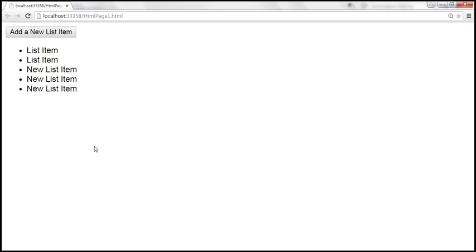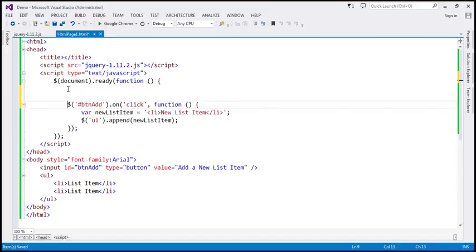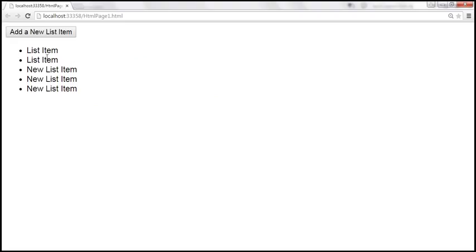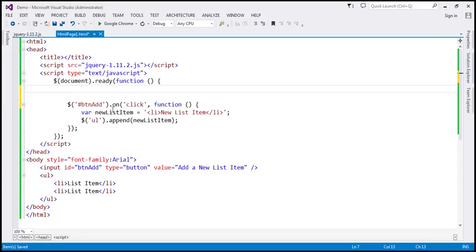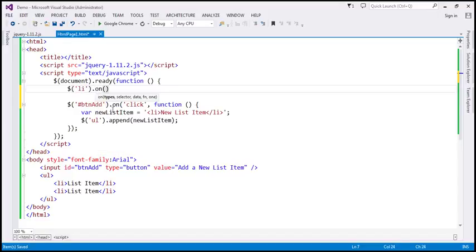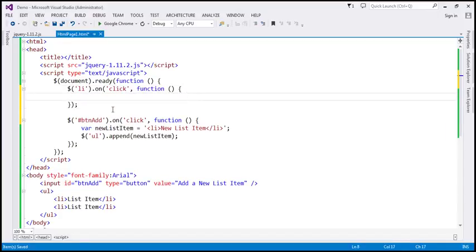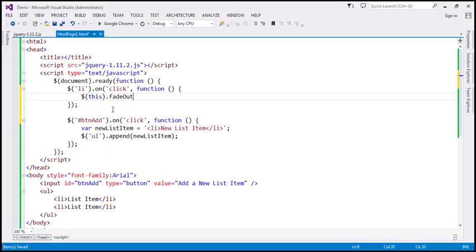Now what we want is when we click on any of these list items, we want that list item to slowly fade out. So when the click event occurs on a list item, we get all list items and bind a click event handler. When that event occurs, we call a function that fades out the element with a speed of 500 milliseconds, so the fade-out happens in half a second.